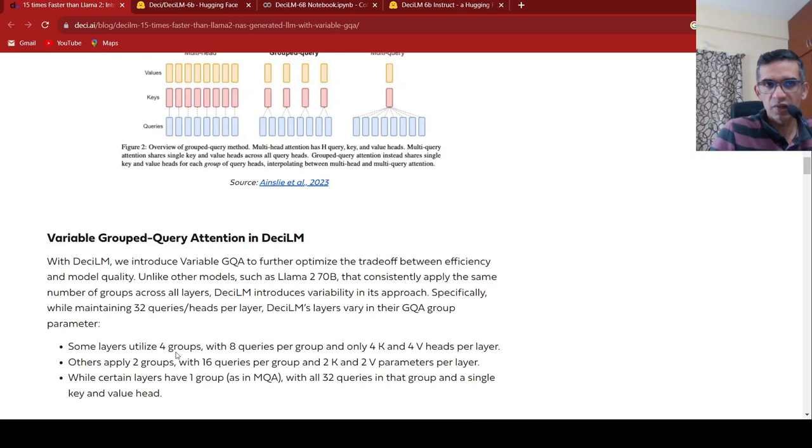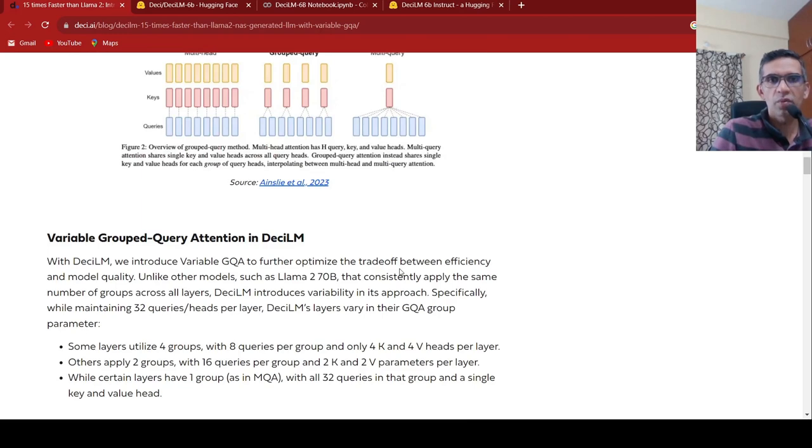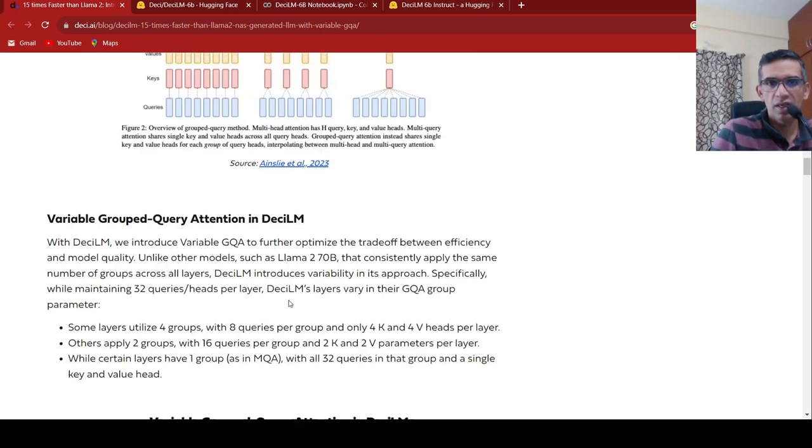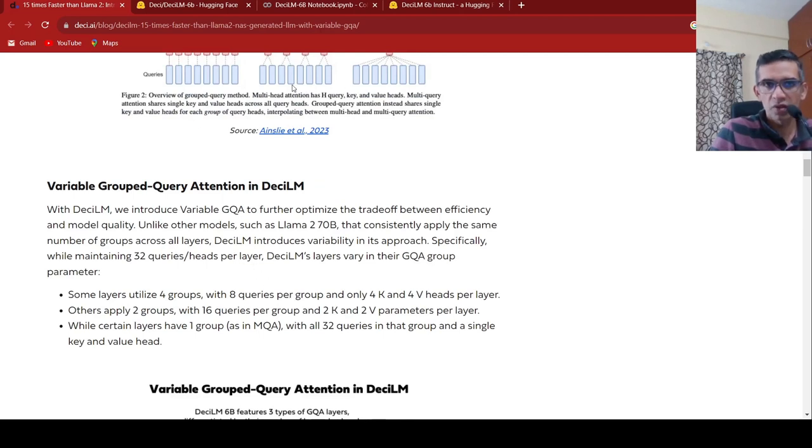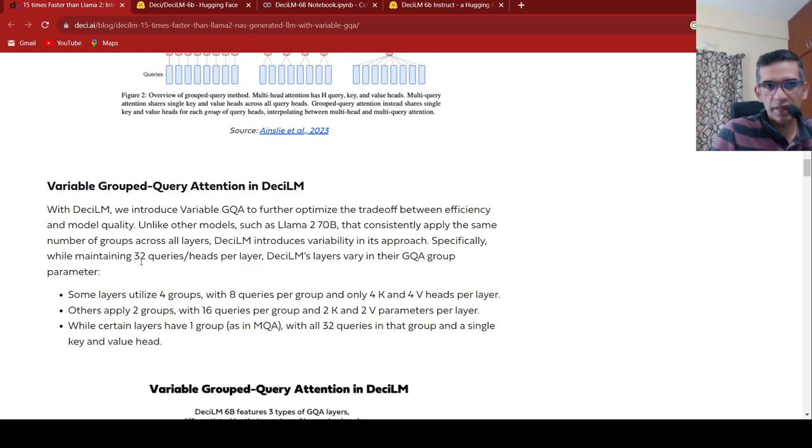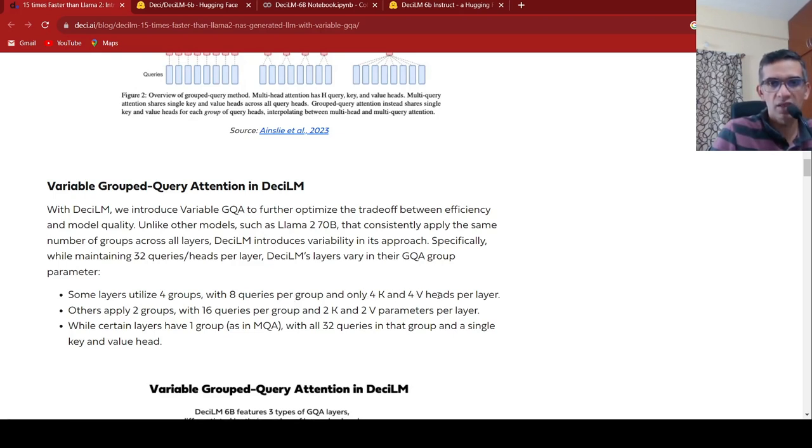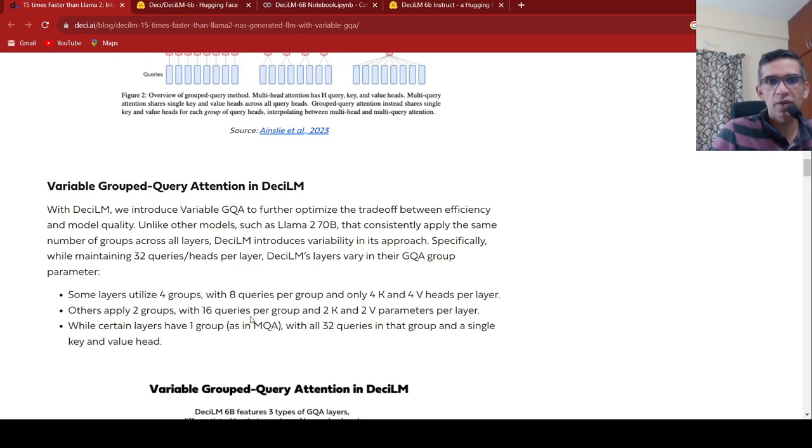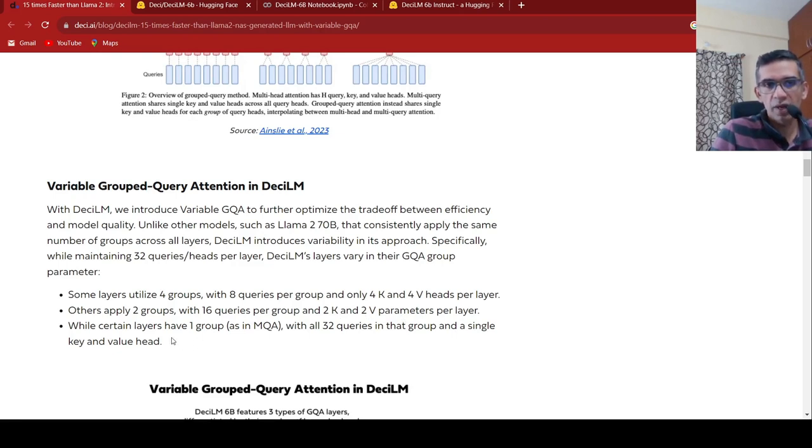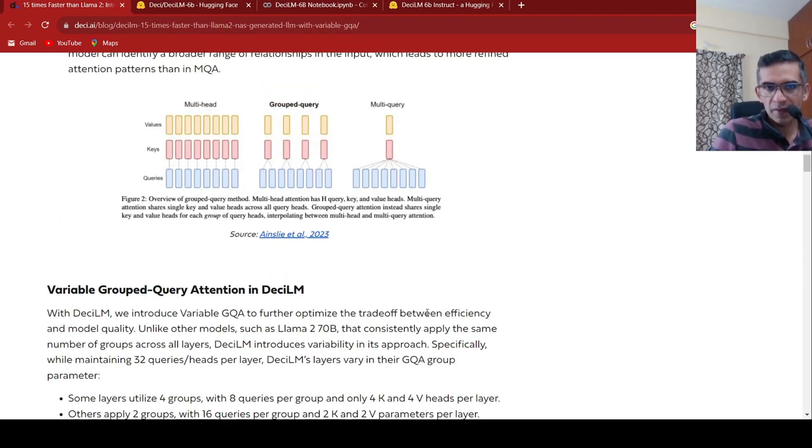Now what was the innovation which came up in DCLM over this? They introduced something called as variable grouped query attention to further optimize that trade-off efficiency. So what they do over here is that instead of having a fixed number of query groups, it can vary. So there could be 32 queries per heads per layer. So what happens over here is that DCLM's layers vary in their GQA group parameter. Some layers utilize four groups with eight queries per group and only four key and four value heads per layer. Some other layers may apply two groups with 16 queries per group and two keys and two value parameters per layer. While certain layers have one group with all 32 queries in that group and a single key value head.